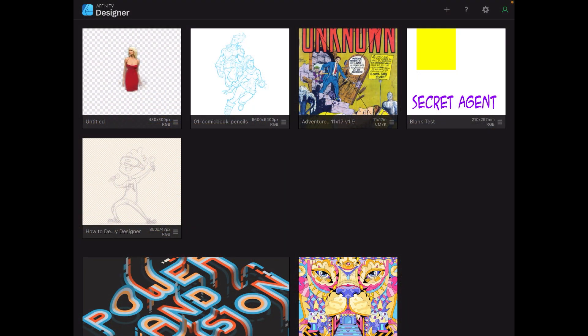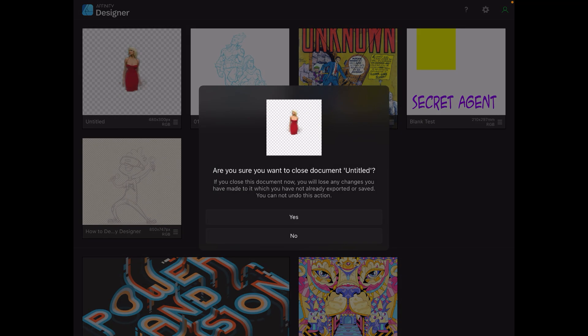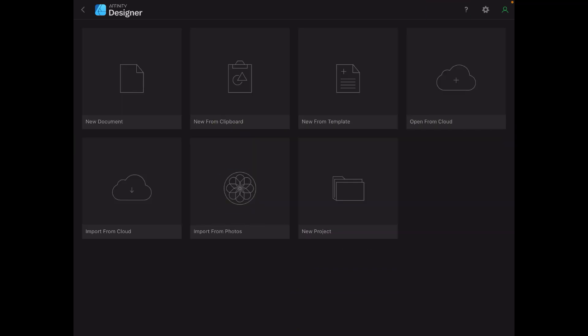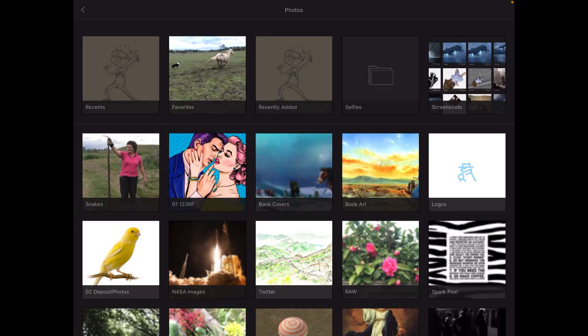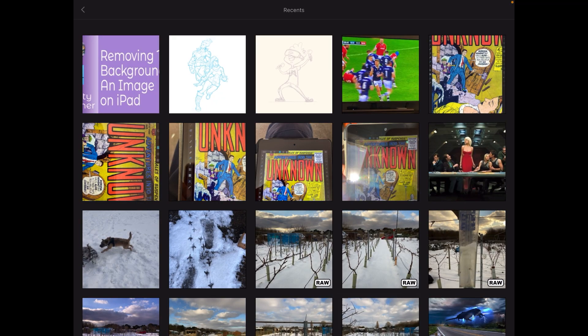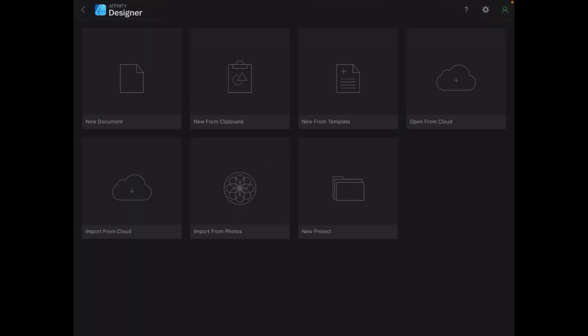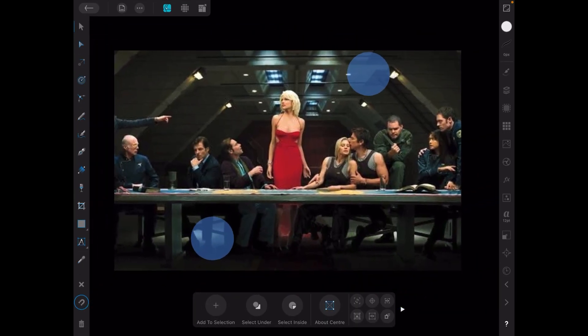Removing the background of an image on Affinity Designer on iPad is slightly different from the desktop version. On the left-hand side there's an image with the background already removed, just leaving the girl central. Let's close that down and start again — I'll load an image from Photos, and there we are. Let's pull it in a little bit so I can see the entire image.